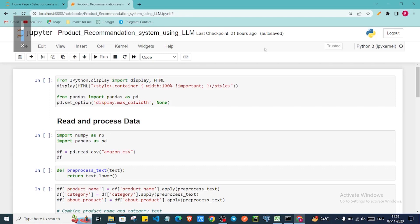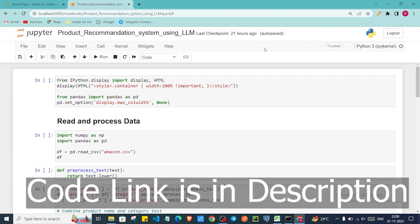Hey there, welcome back to the channel. In this video we are going to see how we can create an application using an LLM to create a recommendation system where we add some queries or some text, and based on that text it will return four to five similar product names or their context. So this will be the agenda for this video.